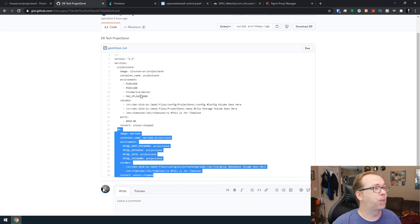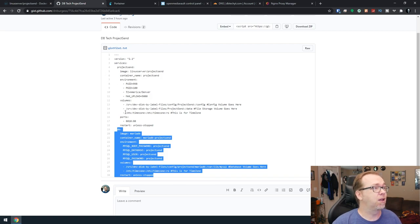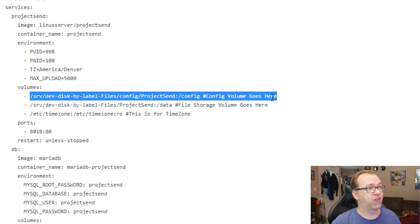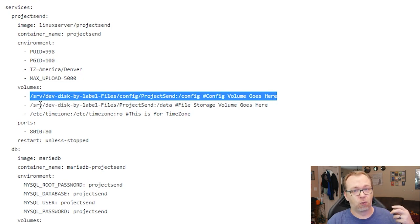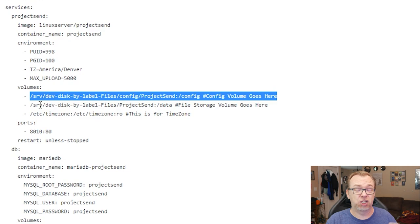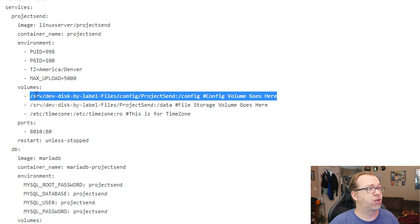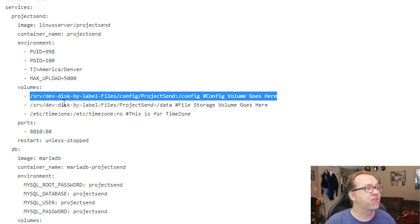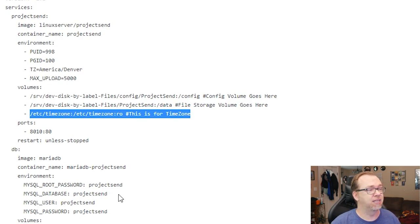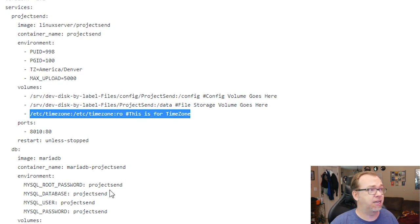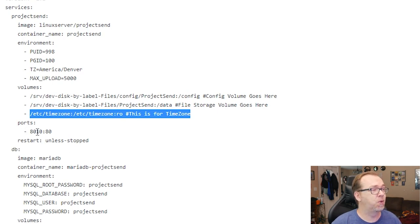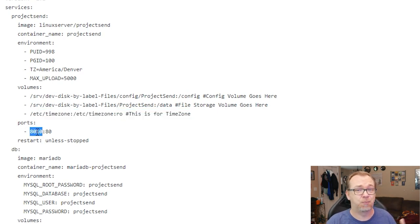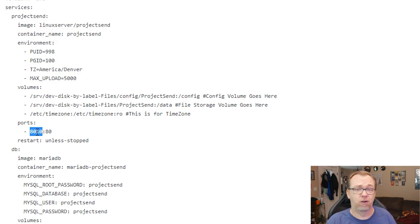So basically, it's all pretty standard stuff. We've got a couple of volumes here that you'll need to change. One is for the configuration, one is for where the files will actually be stored. You'll want to make sure that you adjust these accordingly. I've got ports 8110 opened up, that was just a random port that I picked. There's so much that tries to use port 80 by default that I changed it.